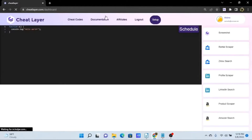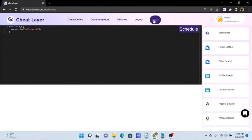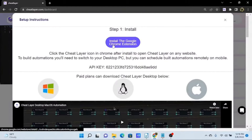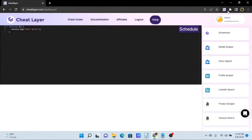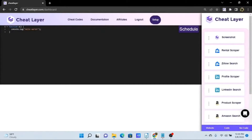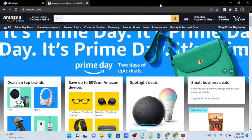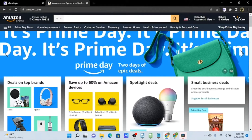Click the login link and sign in with your email and password. Then click on the setup button and install the Chrome extension. Once you have this done, you can pin it to your taskbar and open the extension. I'm going to use Amazon as our walkthrough example. Once you have installed the extension, I suggest pinning it to your taskbar, and you can open it by clicking the Cheat Layer icon.